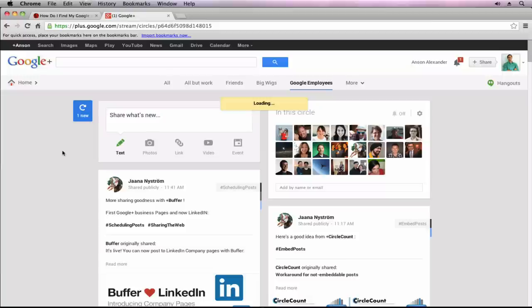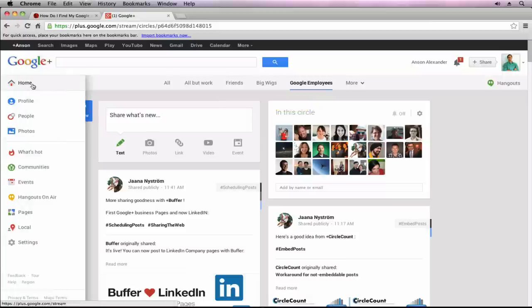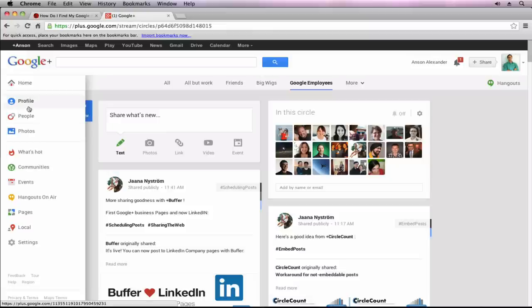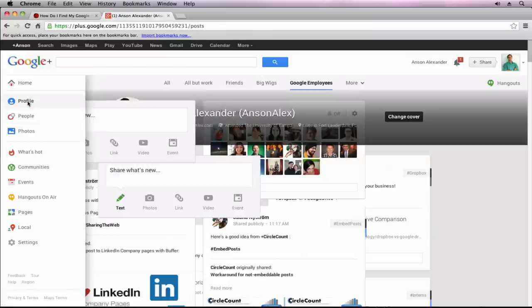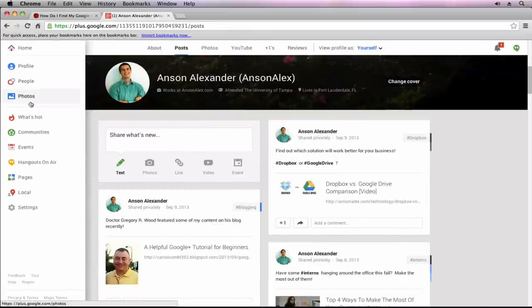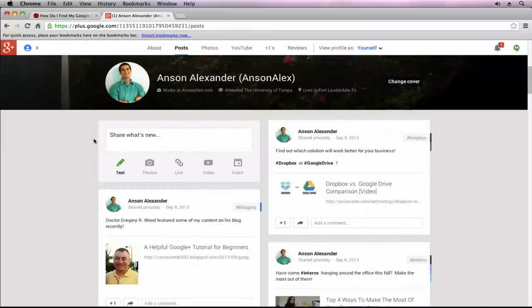To find your own personal Google Plus User ID, you need to go to the left side of your screen to get to the Google Plus menu. You'll get this drop-down menu. If you click on Profile to access your Google Plus profile, you'll be taken to your profile.